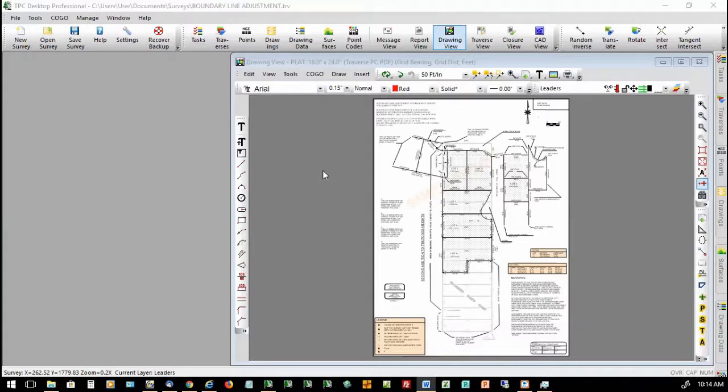I'm Mark Lull, and I am primary technical support for Traverse PC. I'd like to welcome you all to this web seminar. Thank you for joining me. We'll be taking a look at the new things available in TPC Desktop 2018 R1, and we're going to start by looking at phrase-driven legal descriptions. We're looking at a project we did here a few years ago — a boundary line adjustment done in the Buckskin Bob's Camp area south of Florence.